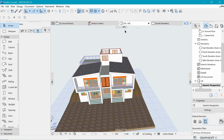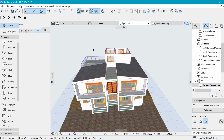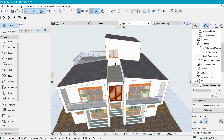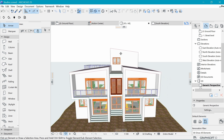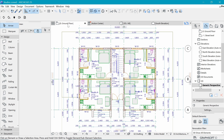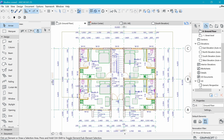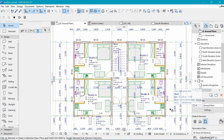We can now delete the 3D cutaway as it's no longer needed. That's how you can quickly assign door and window markers in ArchiCAD. See you next time.